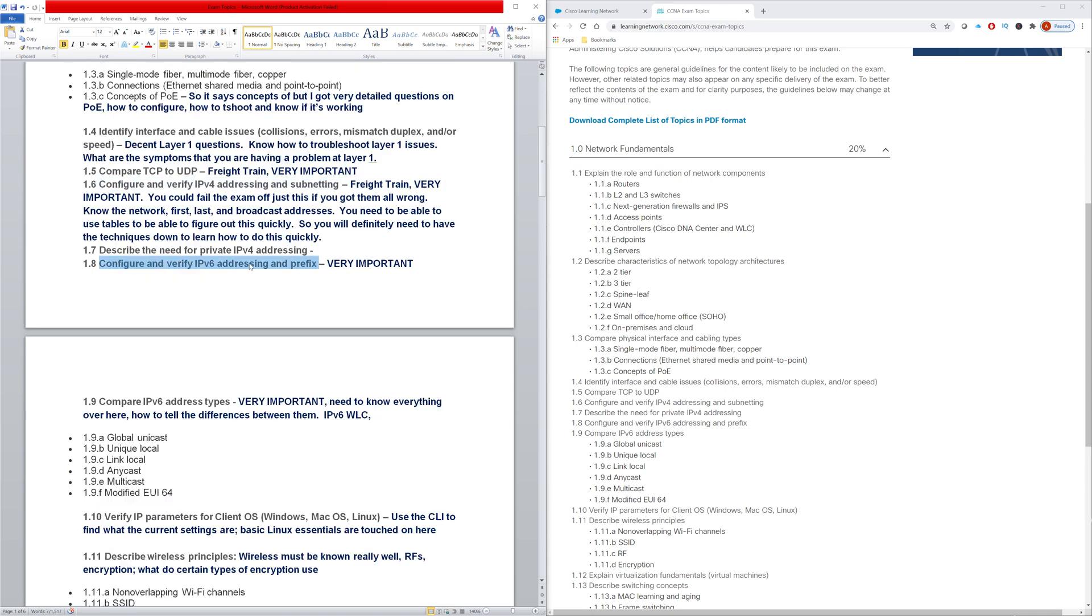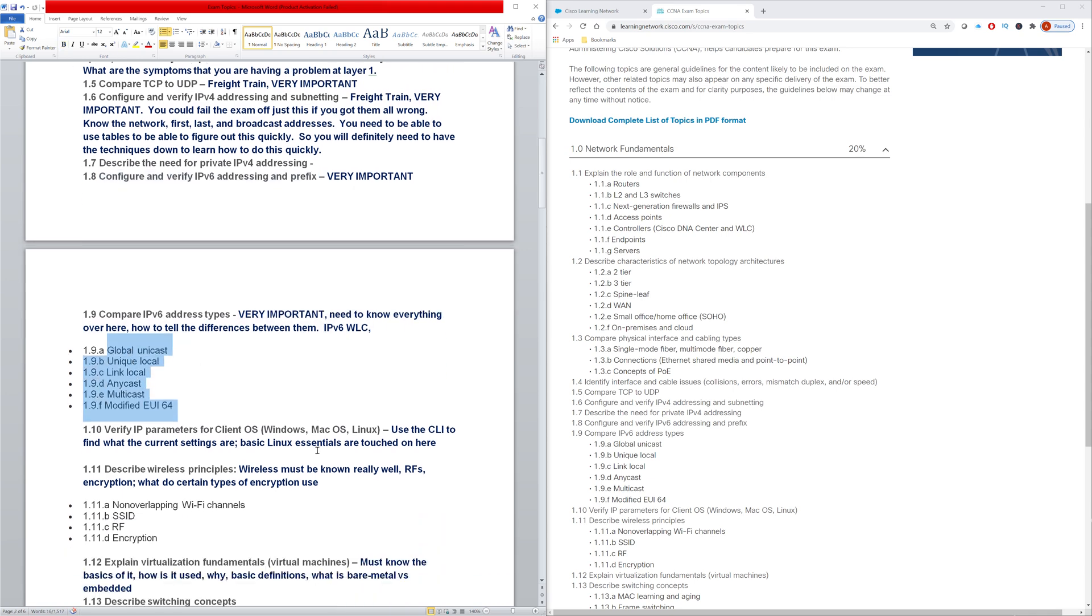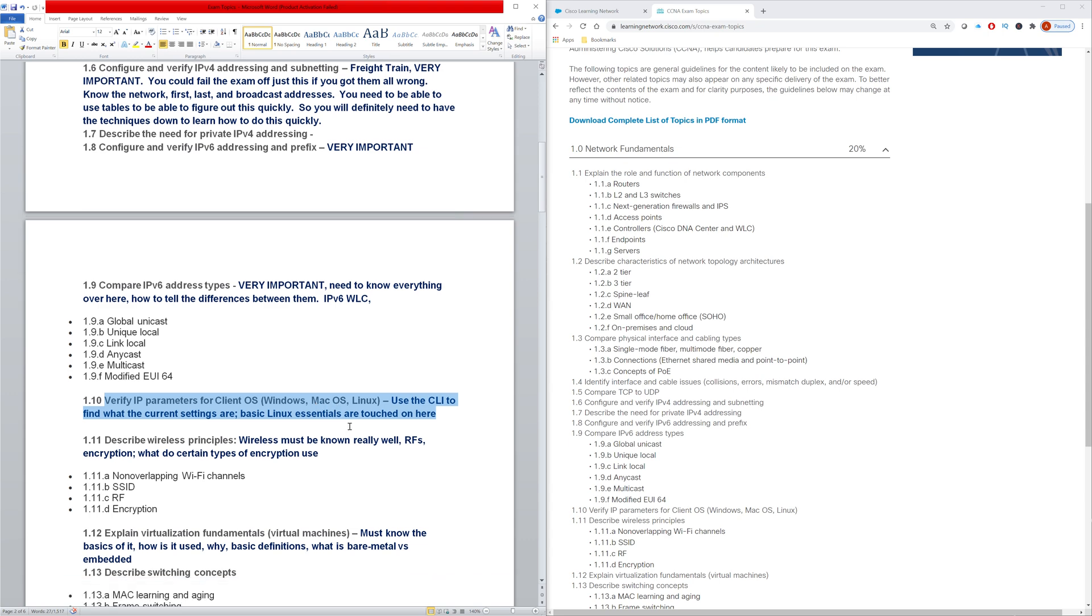The next topic to note is going to be IPv6. There's a lot of IPv6 on the test. You need to know what all this stuff is. And then this one right here is definitely a fundamental skill - you do need to be able to verify and understand IP settings on the different types of clients, and that includes Linux.